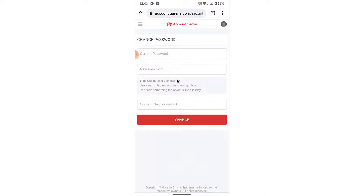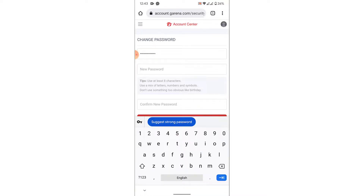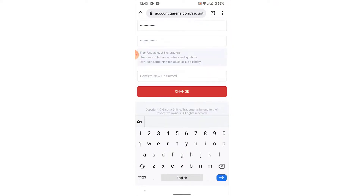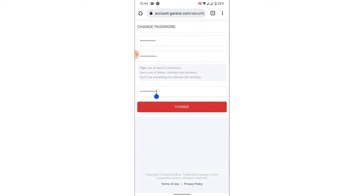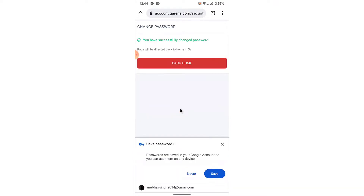After tapping Verify, you'll land on an interface where you can create a new password. First, enter your current Garena account password, then create a new password, and finally confirm that new password.